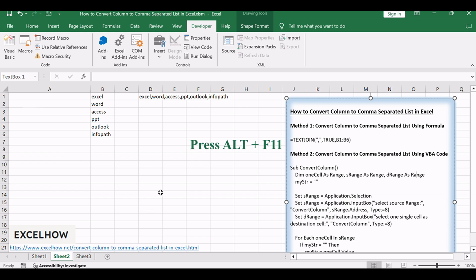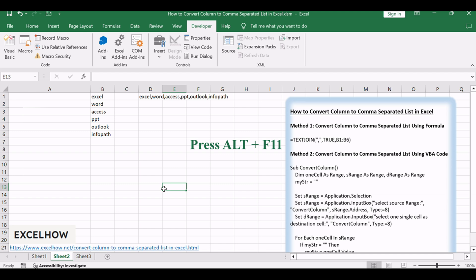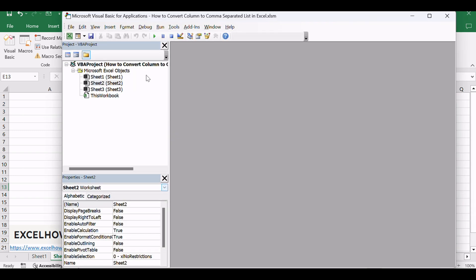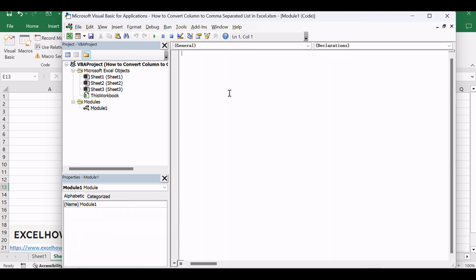Press Alt+F11 to open the VBA editor window. In the VBA editor window, go to the Insert menu and select Module. This will create a new module in the project. Copy the provided VBA code and paste it into the newly created module.